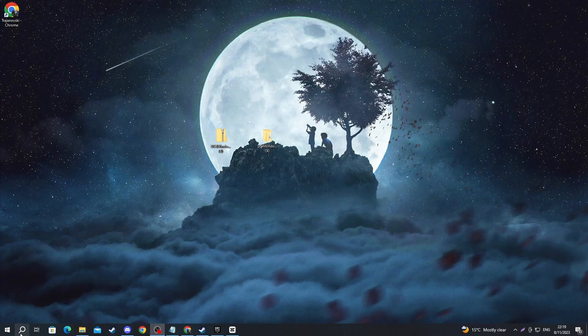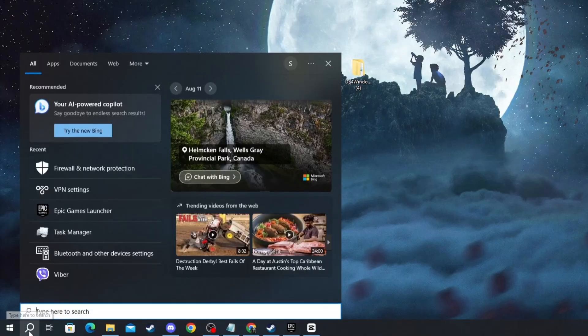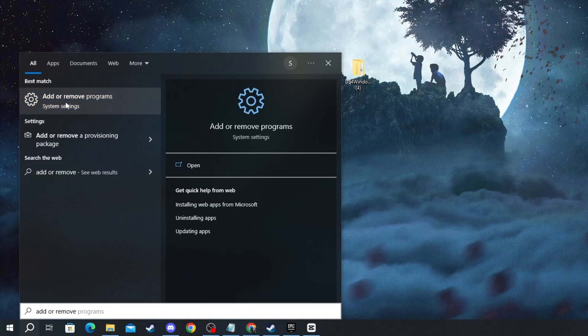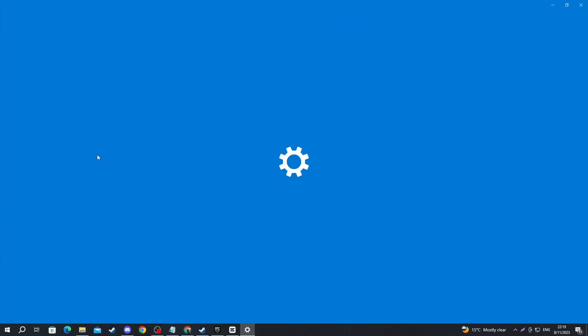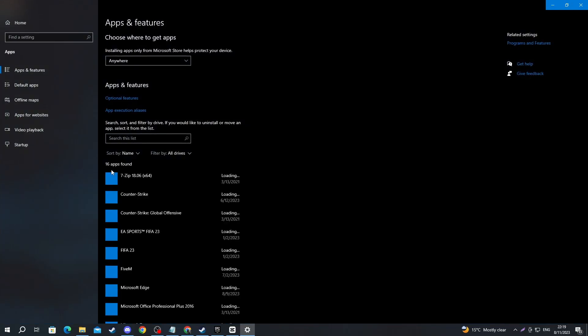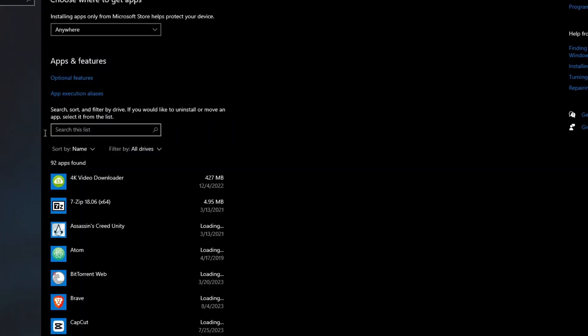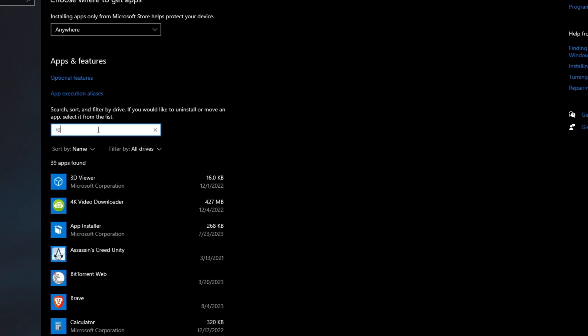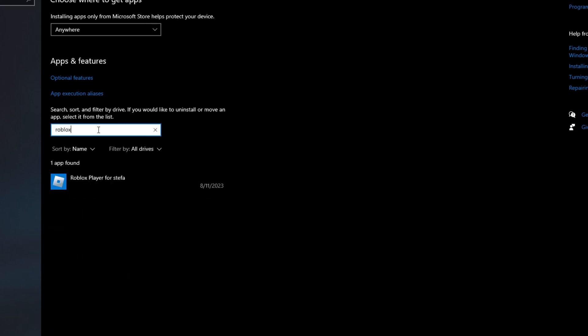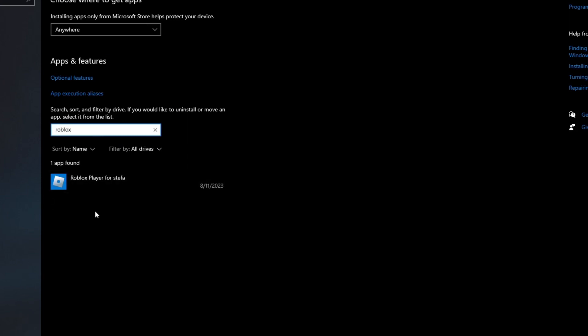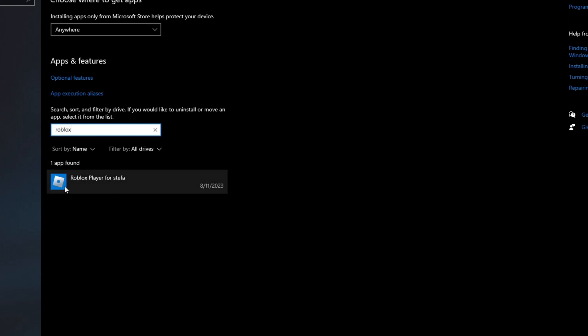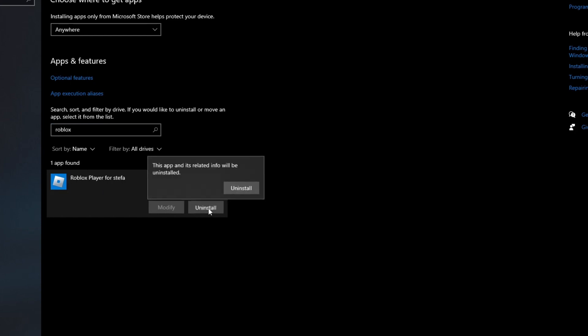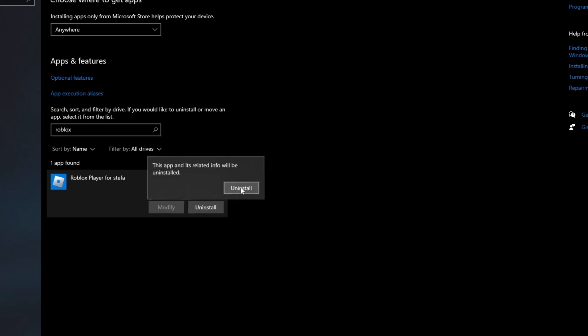Navigate to the bottom left and press the search button and write add or remove. Then open up the application at the top. Once you get in here, select the search box and write Roblox. Then delete the Roblox player that will show up right here. If you have multiple ones, delete all of them. Press the uninstall button, then uninstall once again.